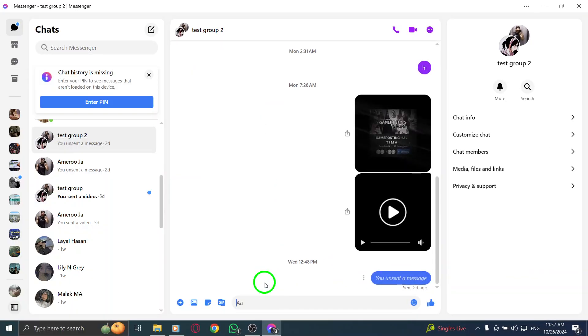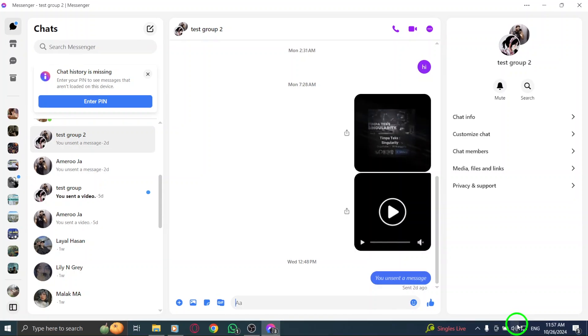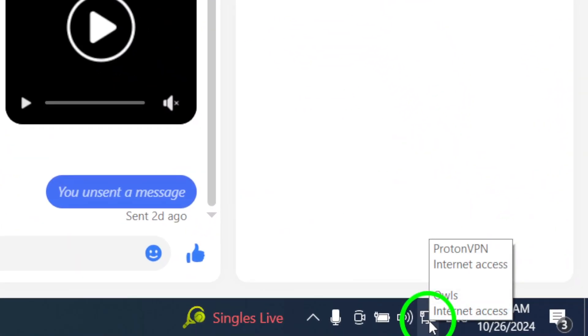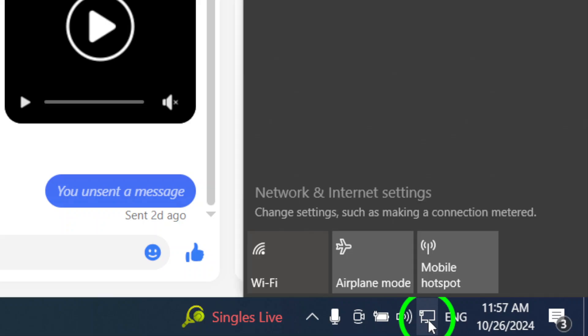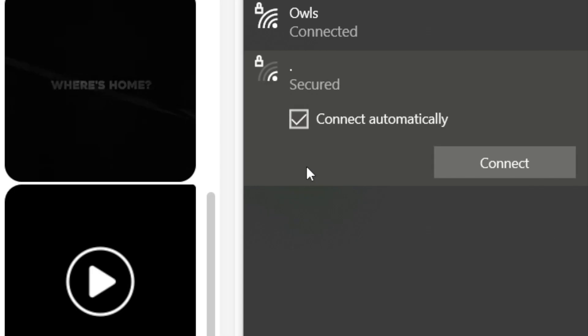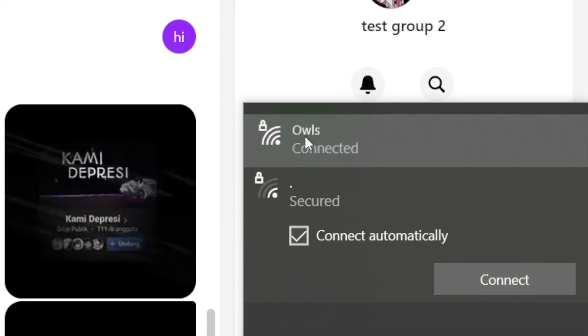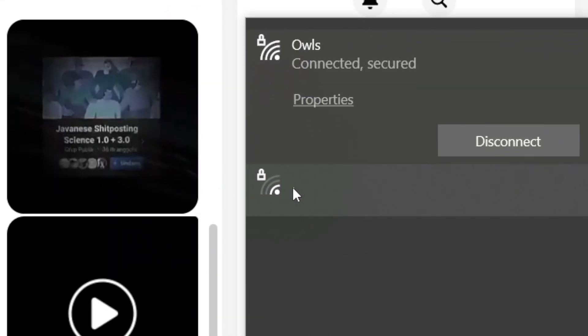Next, let's check your network connection. Sometimes, connectivity issues can prevent Messenger from working properly. From the notifications area on your screen, click on the network icon. If you see other available networks, try connecting to a different one. This can help ensure you have a stable connection.